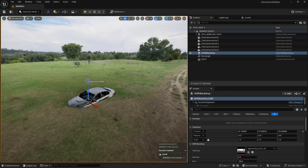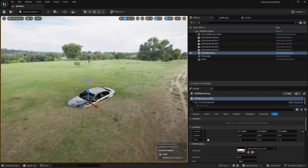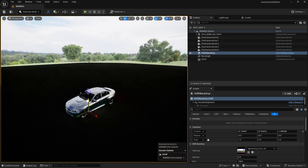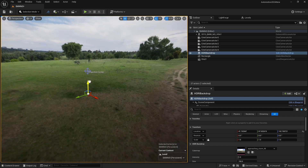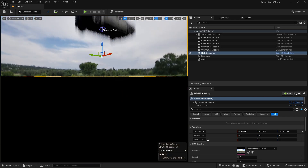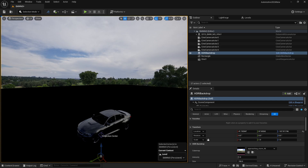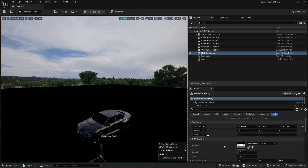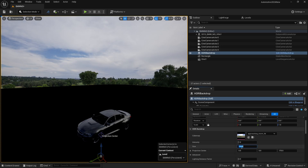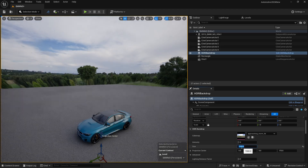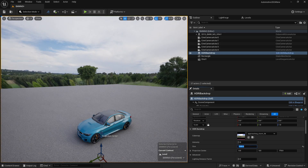There are two methods you can use for HDRI lighting. First, you need to make sure that your HDRI backdrop is set downwards. But as soon as you do that, your render will be pitch black. That's because you need to increase the scale of the HDRI by going to Size and setting it to around 1500. If you press Enter, now you can see the lighting.